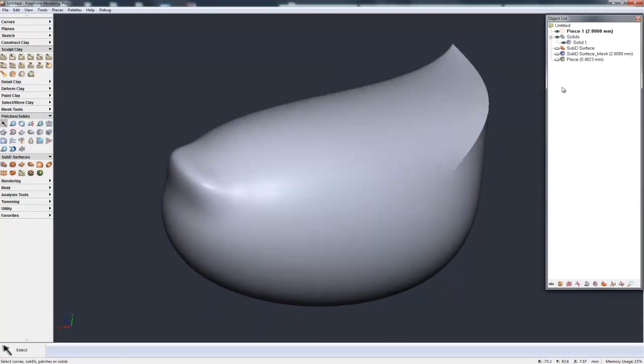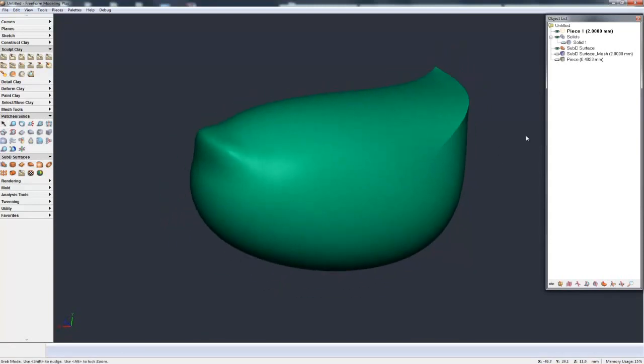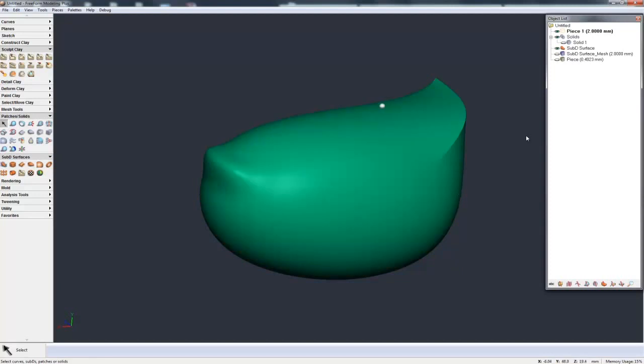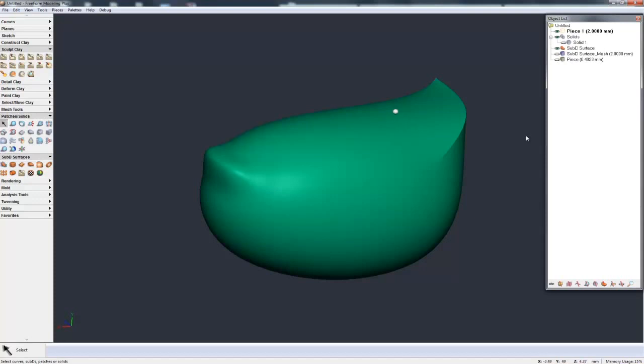So hopefully that's a really quick primer into subdivisional modeling in Freeform. Creating a simple cube, how to do selection, what is the cage, what is the shape resolution, the surface resolution. Selecting edges, faces, points, creasing, sharpening, and converting via the object list.